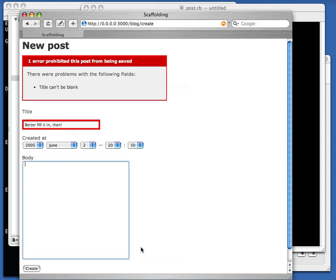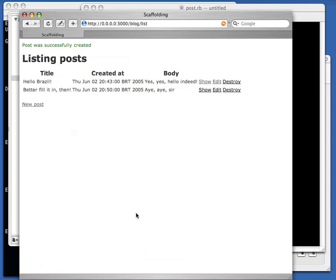Validations. We just added validation to the model, and now the validation is automatically hooked up to the interface as well. We just added a validation that says all posts need at least a title.